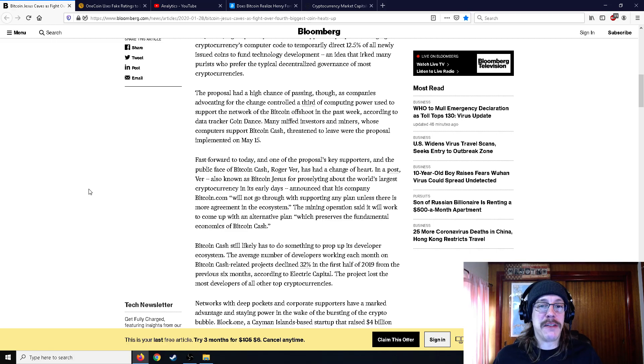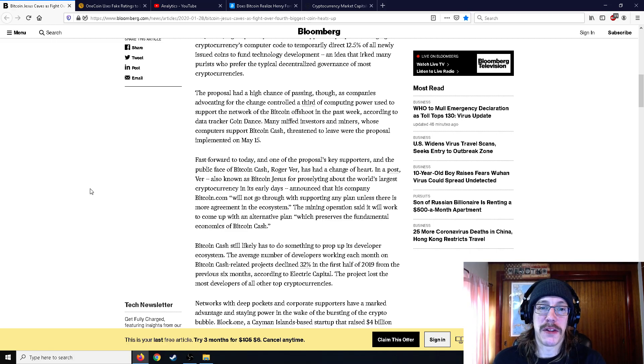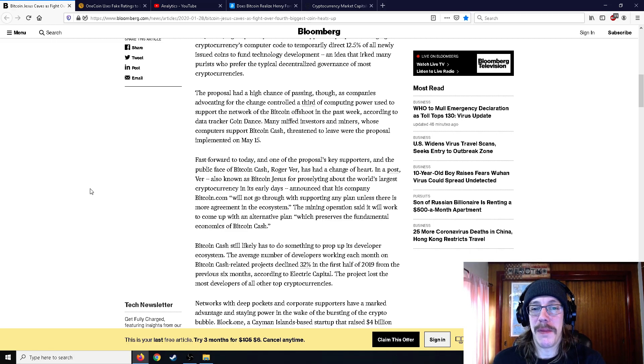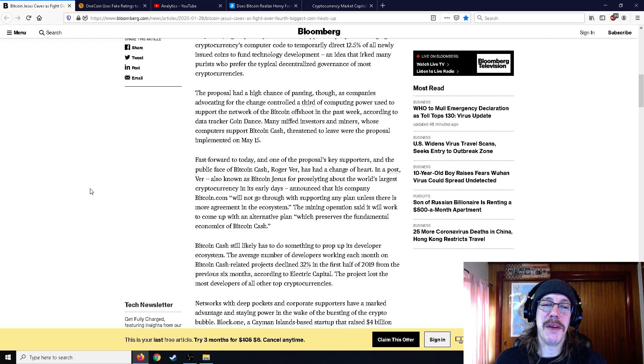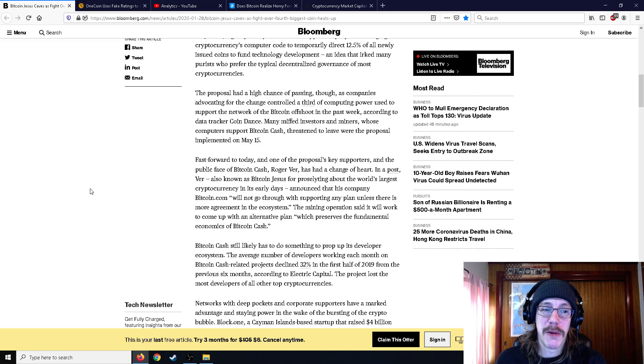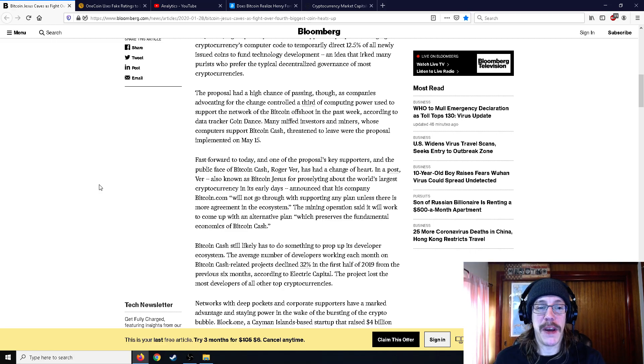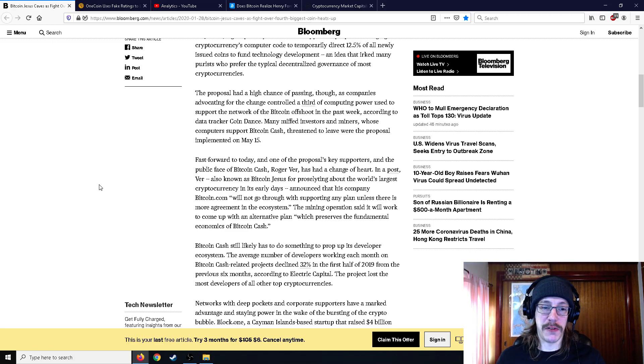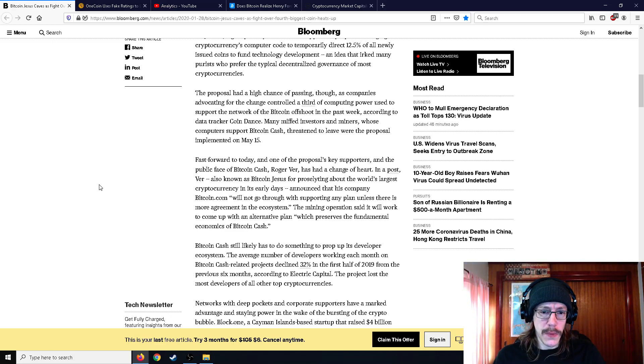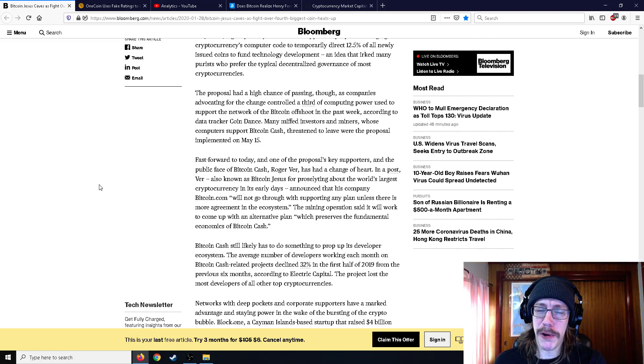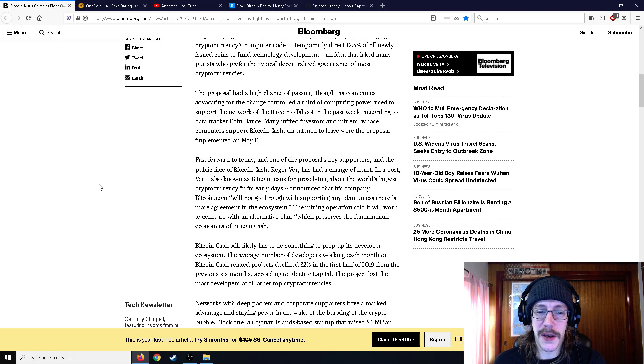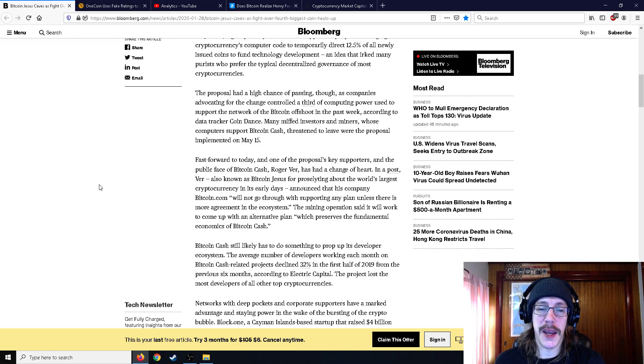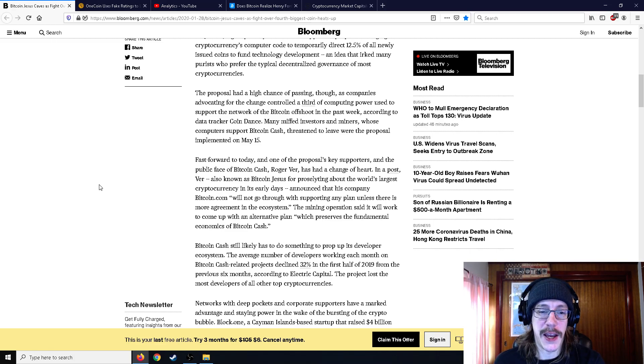The proposal had a high chance of passing, though, as companies that advocate for the change controlled a third of computing power used to support the network of Bitcoin offshoot in the past week. According to Data Tracker Coindance, many miffled investors and miners whose computers support Bitcoin Cash threatened to leave where the proposal implemented on May 15th. Fast forward to today and one of the proposal's key supporters in the public face of Bitcoin Cash, Roger Ver, has had a change of heart. The mining operation said it will work to come up with an alternative plan which preserves the fundamental economics of Bitcoin Cash.